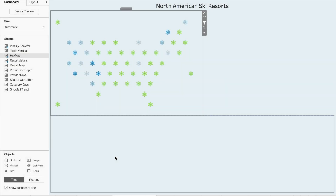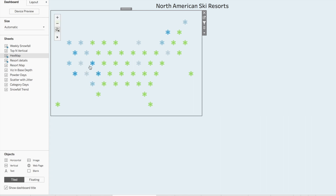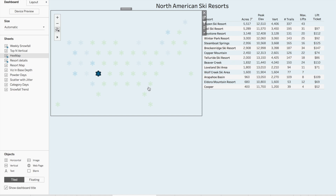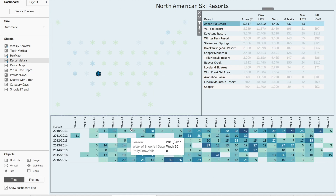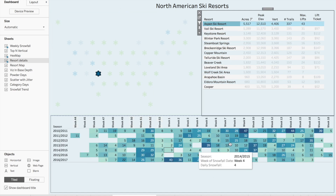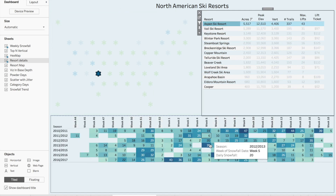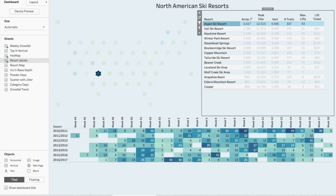To highlight the Viz-in-Tooltip feature, we're going to look at two different workbooks today. I've got a couple of data sets on North American ski resorts, and if we explore the data, we can see that we can select a state and a resort within that state and it will show the weekly snowfall totals by ski season.